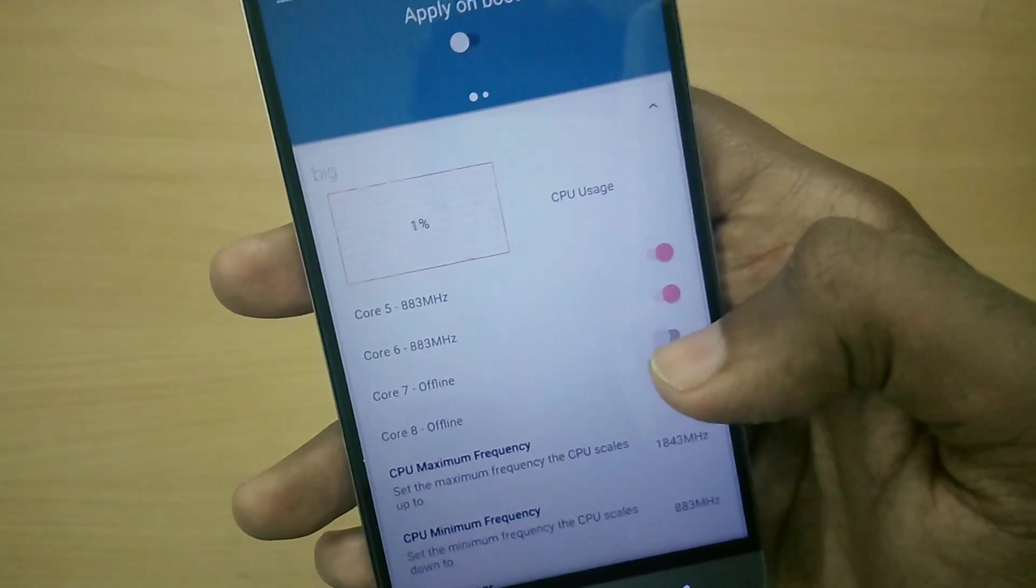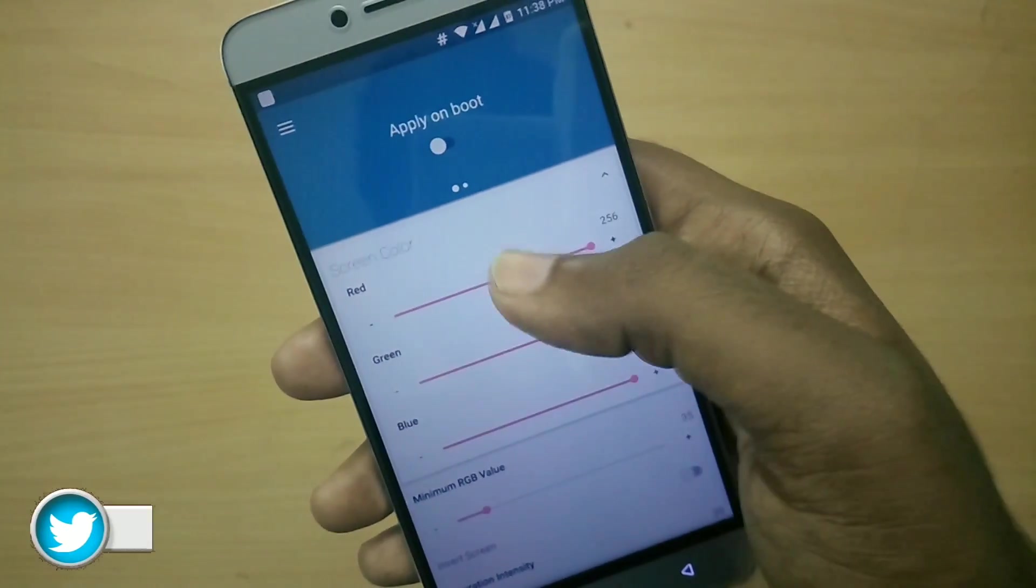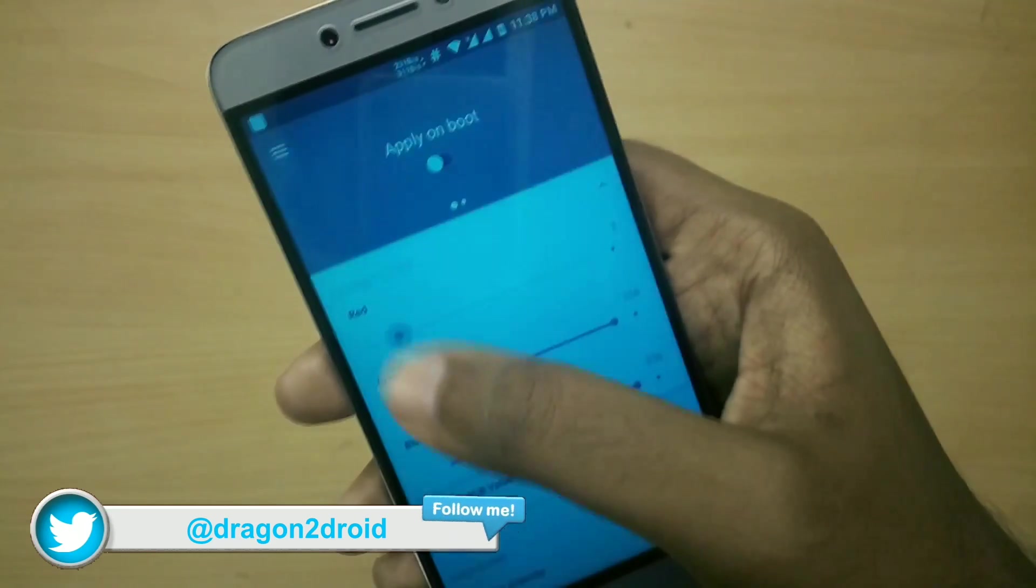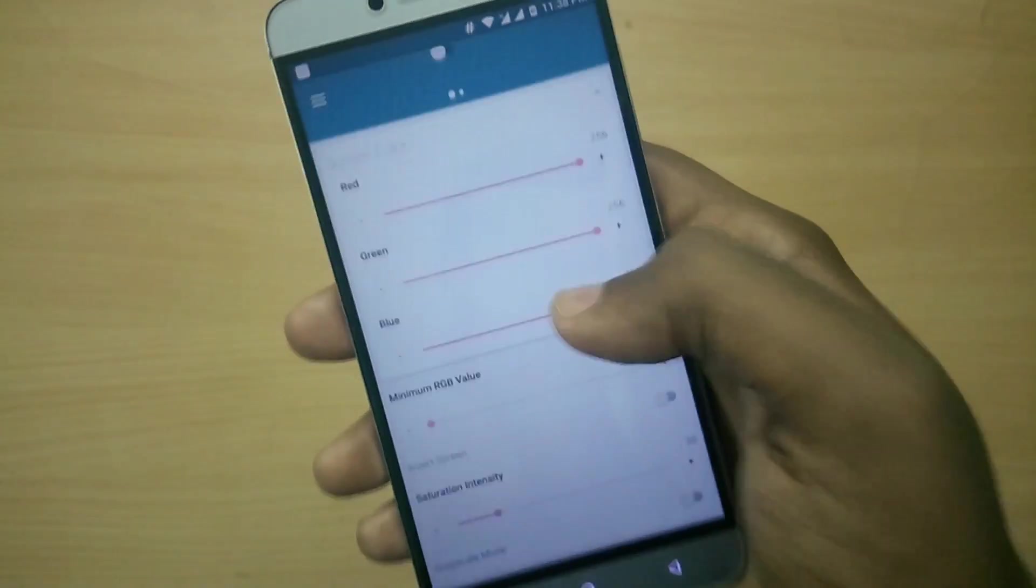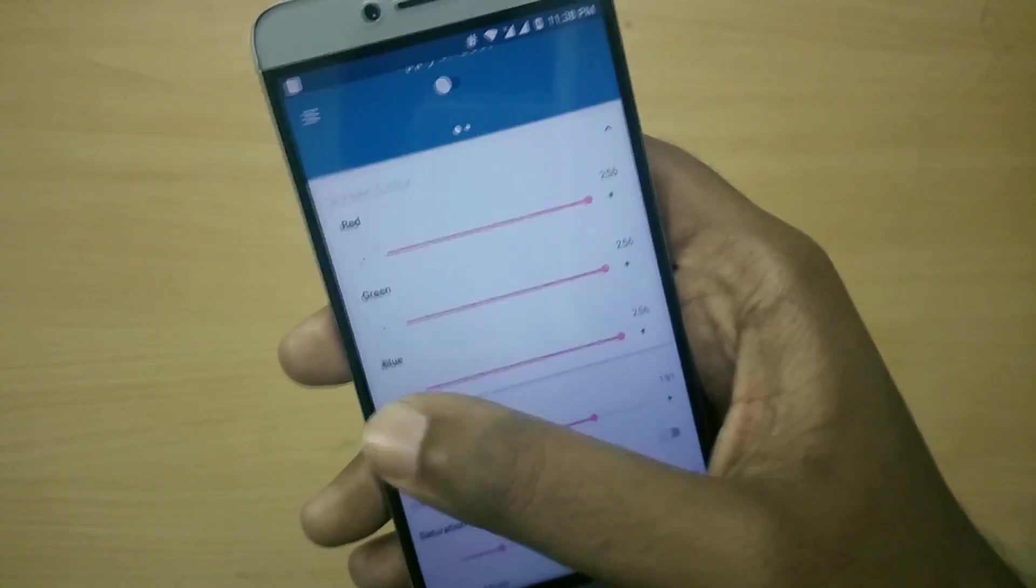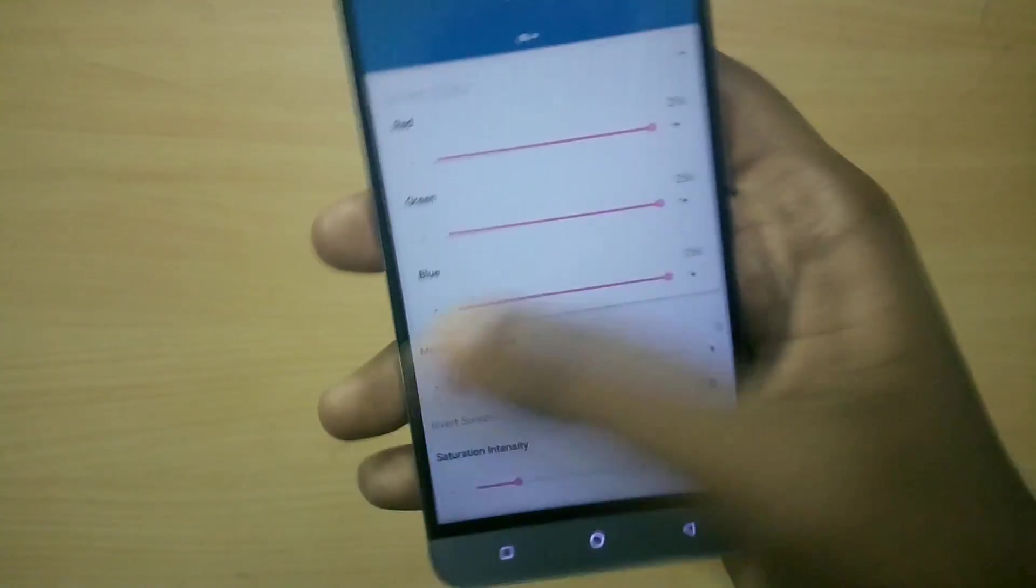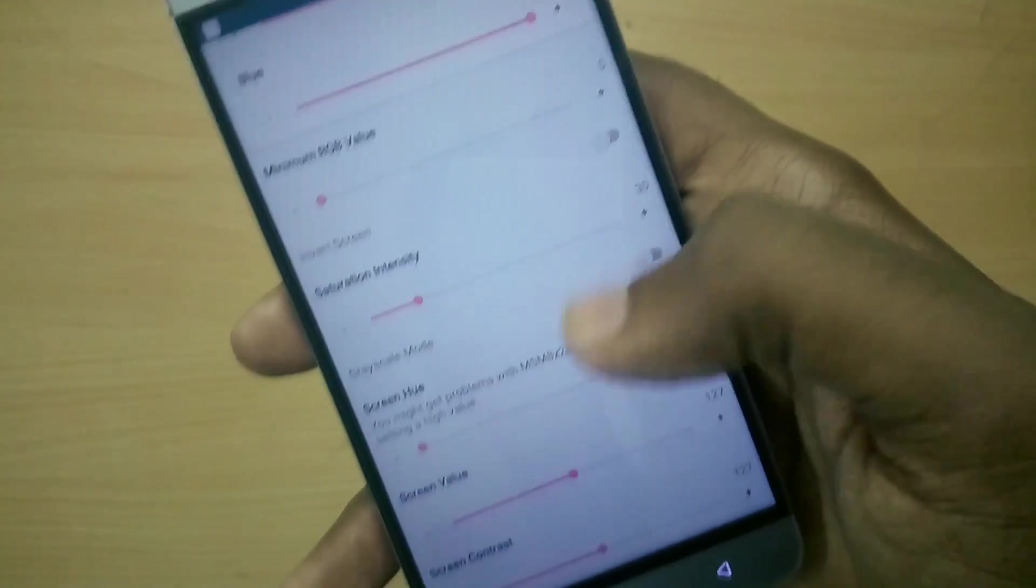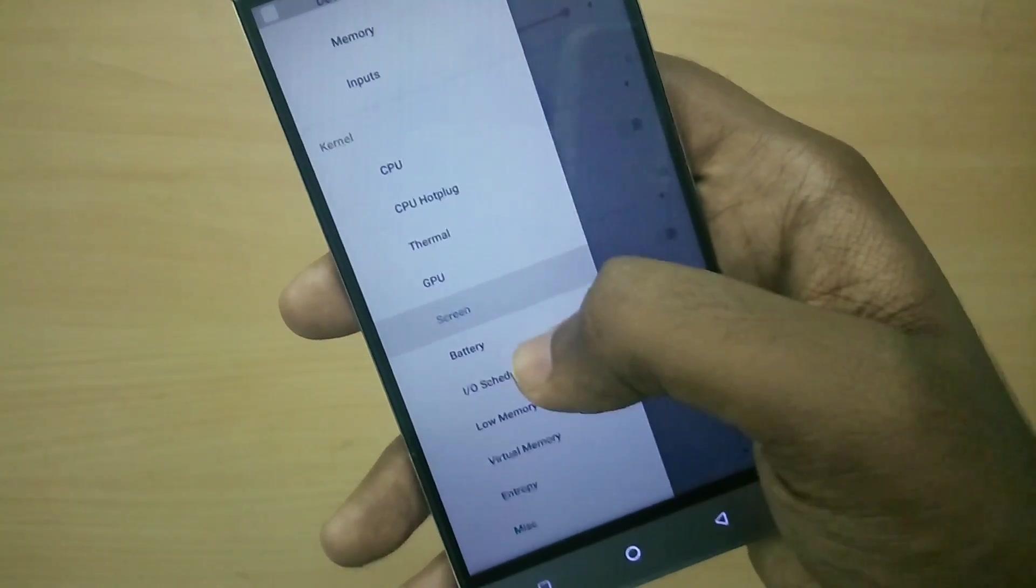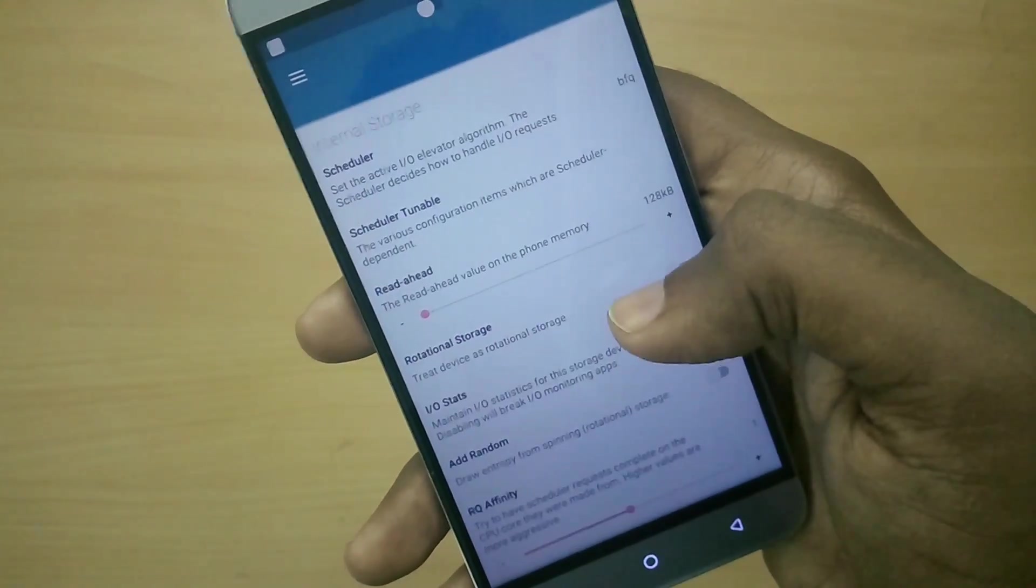You can also tweak various aspects of the display like saturation, sharpness and so on. It also has support for SafetyNet so if you are using Magisk Manager it will come in handy. The kernel has quite a lot of features, Android Mod X is actually a really feature-packed custom kernel.